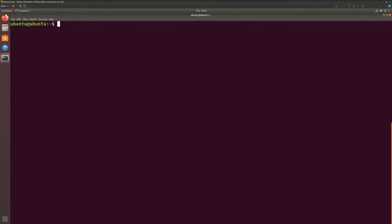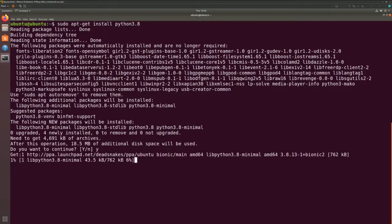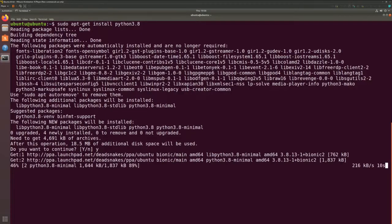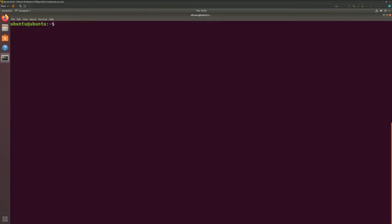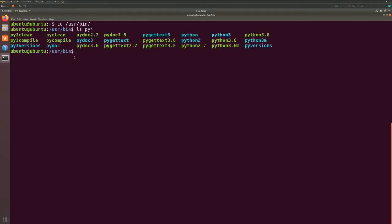Now let's install Python 3.8. Let's also do a quick check on what other versions of Python we have installed. Let's go to the user bin folder and list down the Python entries. As you can see, we have Python 2, Python 3, and Python 3.8.